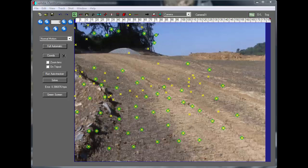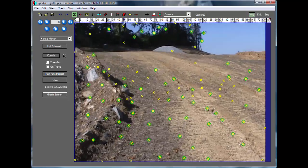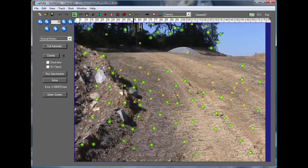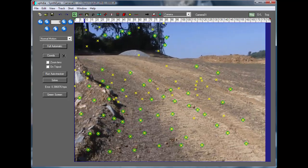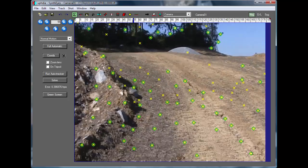This is Russ Anderson with a tutorial on how to diagnose problems with exports to other applications. Here we have a very simple solve of an example shot.